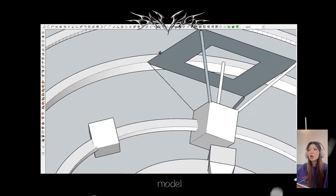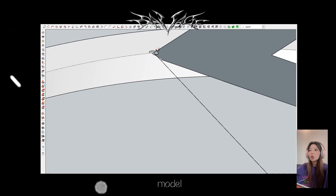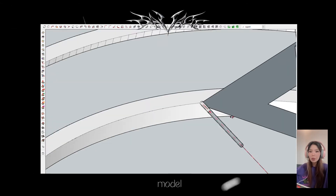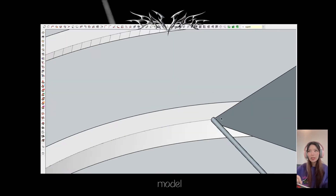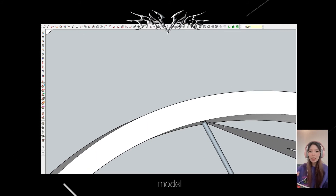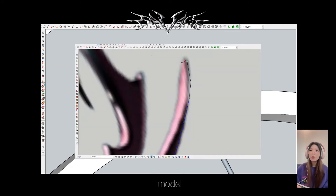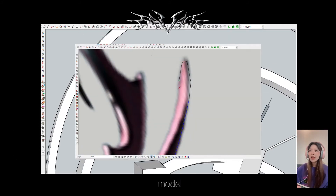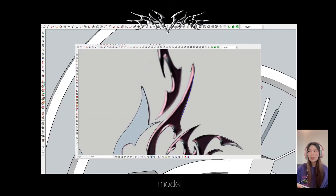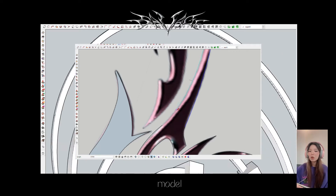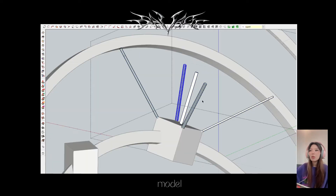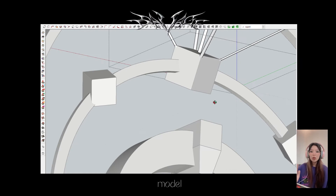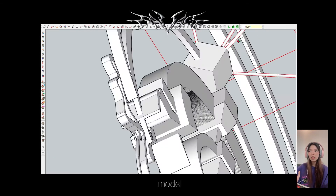For modeling: what I did was I took the picture that I chose, then I traced the outline from SketchUp. When I traced the outline, I pushed or pulled it depending on the size that I wanted.